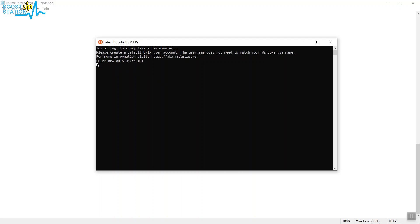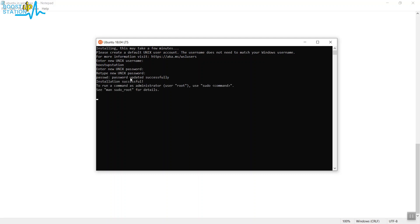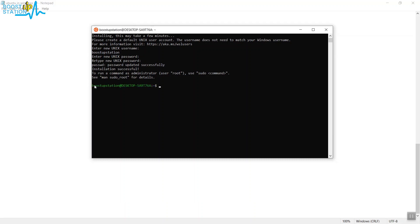Now what we have to do is just enter a new username, press Enter, and now you have to type a new Unix password. The password has been successfully updated and the installation is successful. Press Enter.